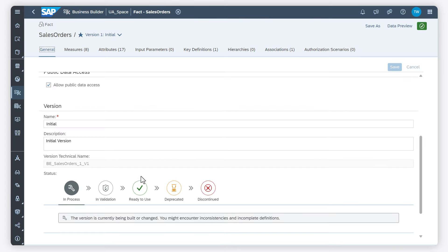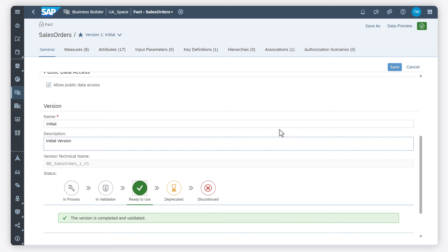I set the status to ready to use so that the users know that this business entity is ready as well.